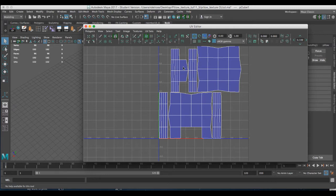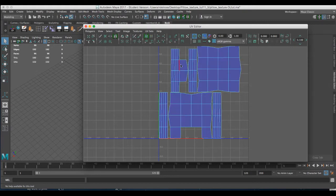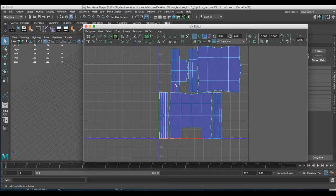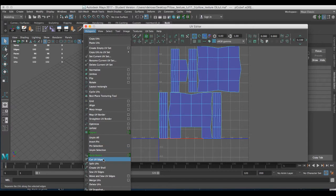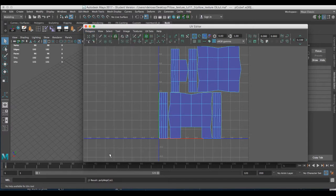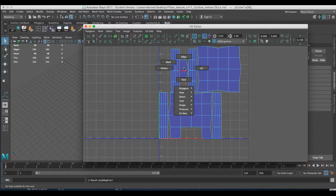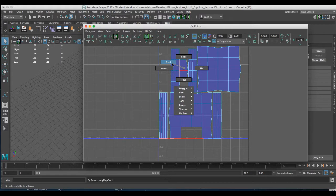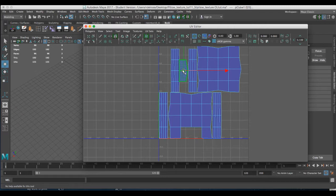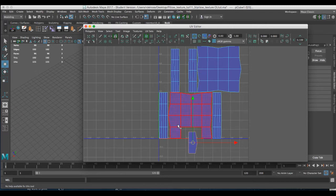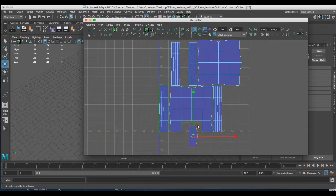So I'll right click over those shapes, choose edge and select the edges that join it to that vertical rectangle which is one of the sides of the pillow. Once I've done so I could go to polygons and choose cut UV edges. Now if I put my cursor over those two polygon shapes, those faces, and I choose shell, I can now select those two. I can hit W and I can put them down in the general area that they'll end up being attached to.